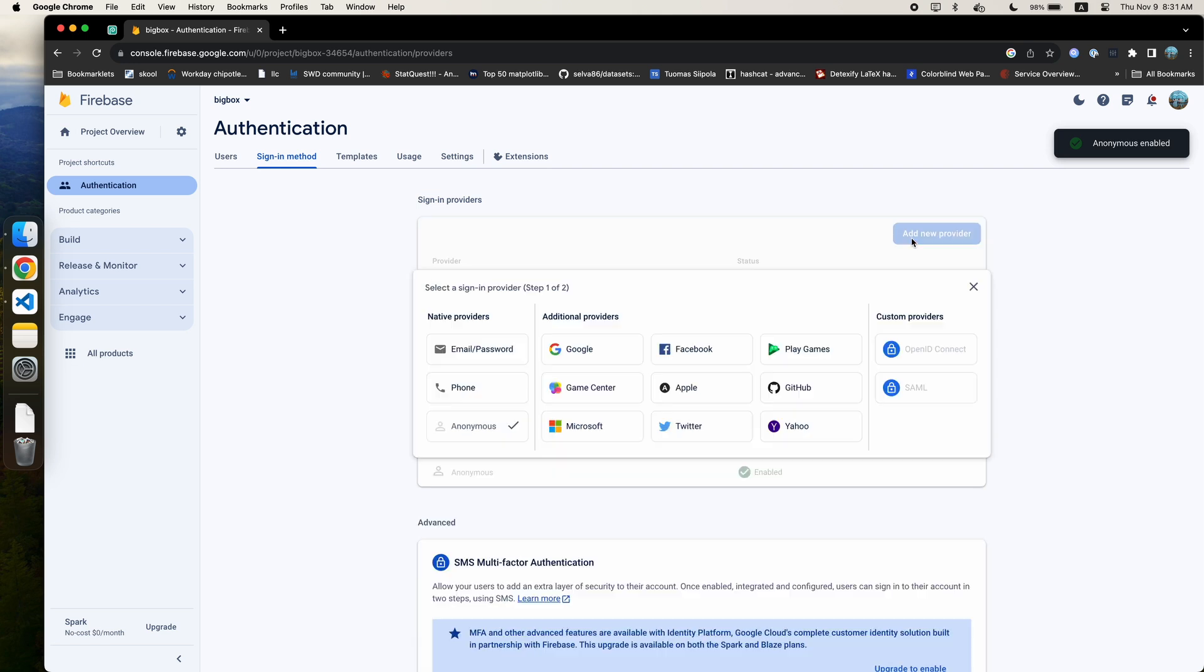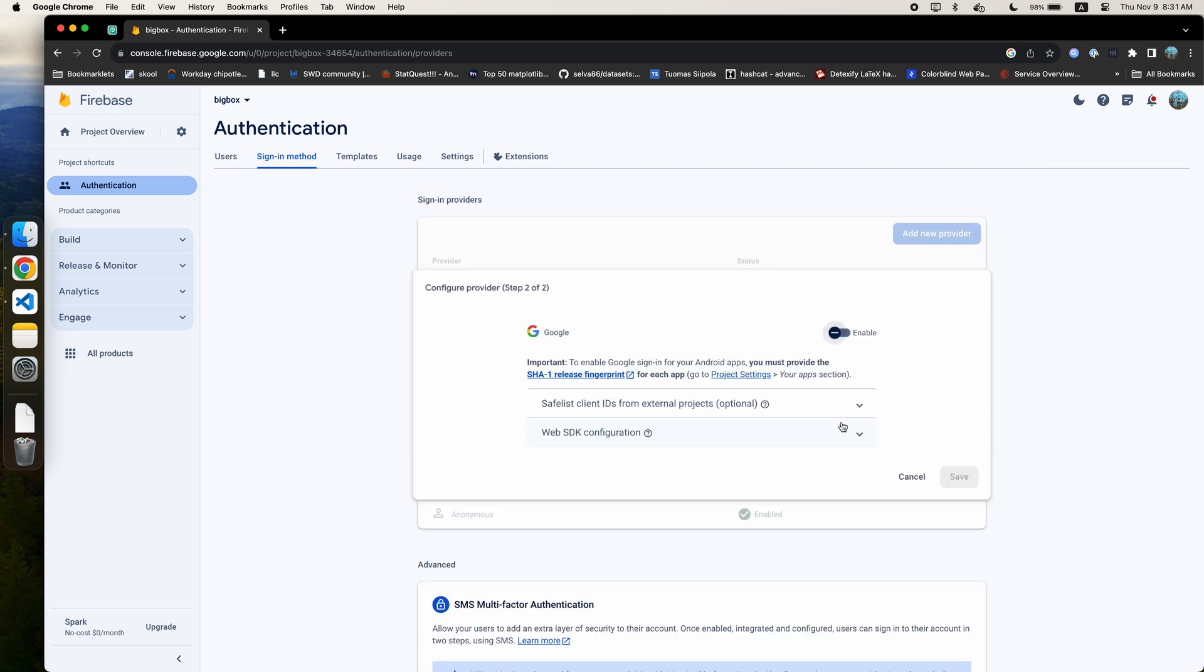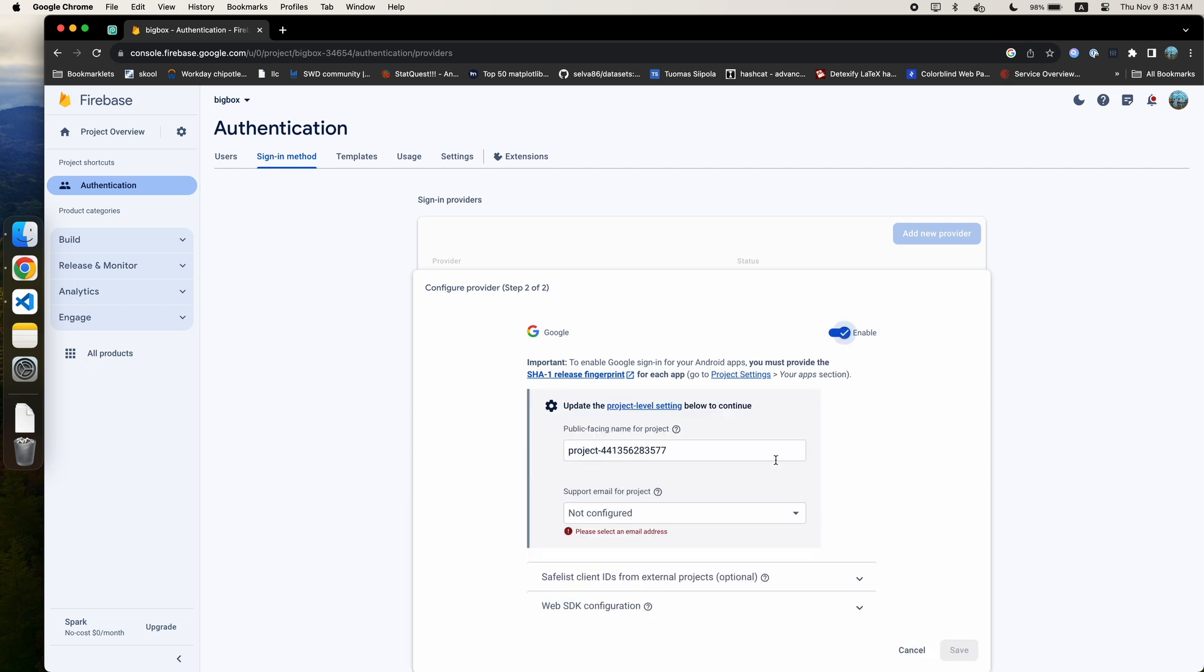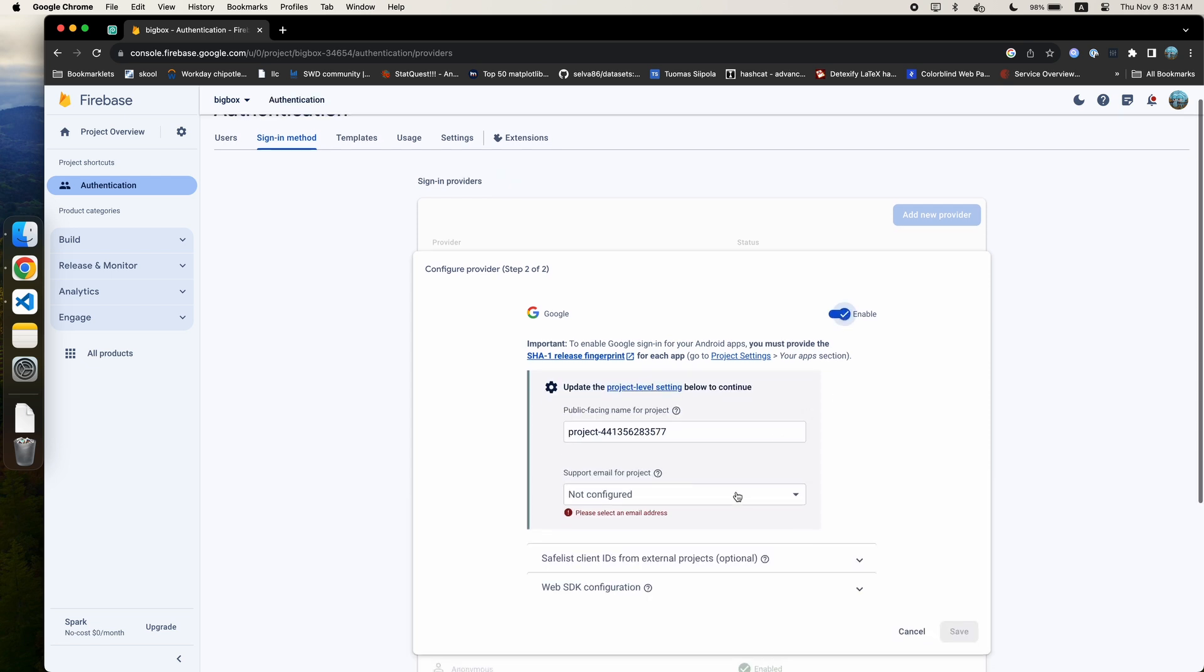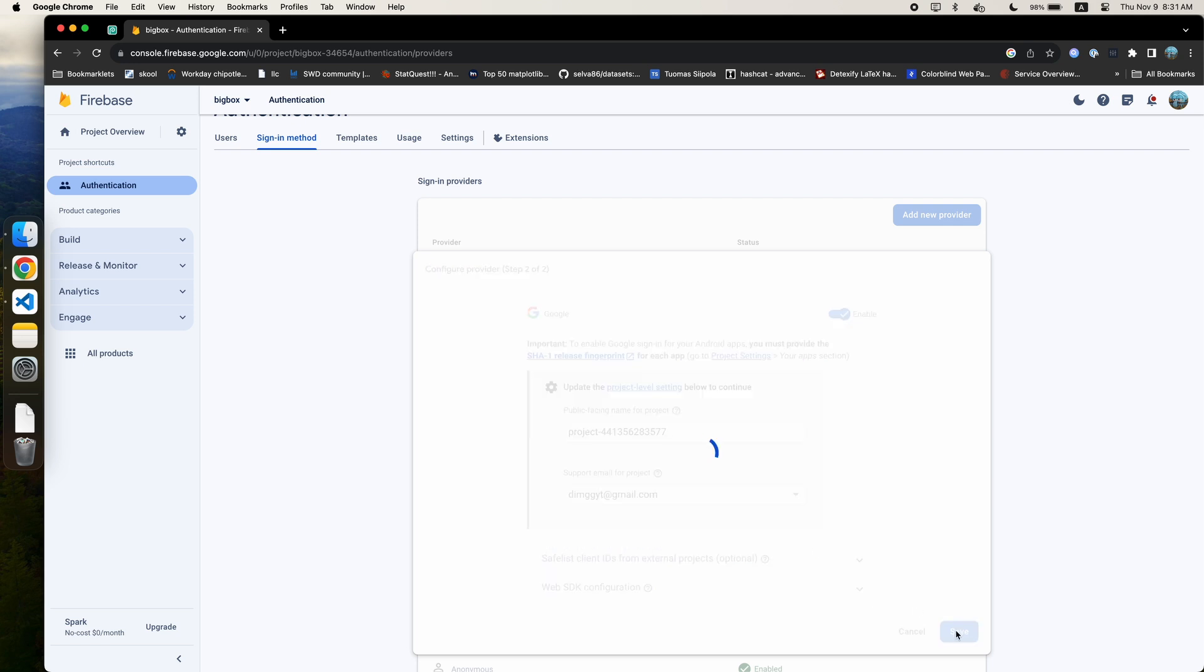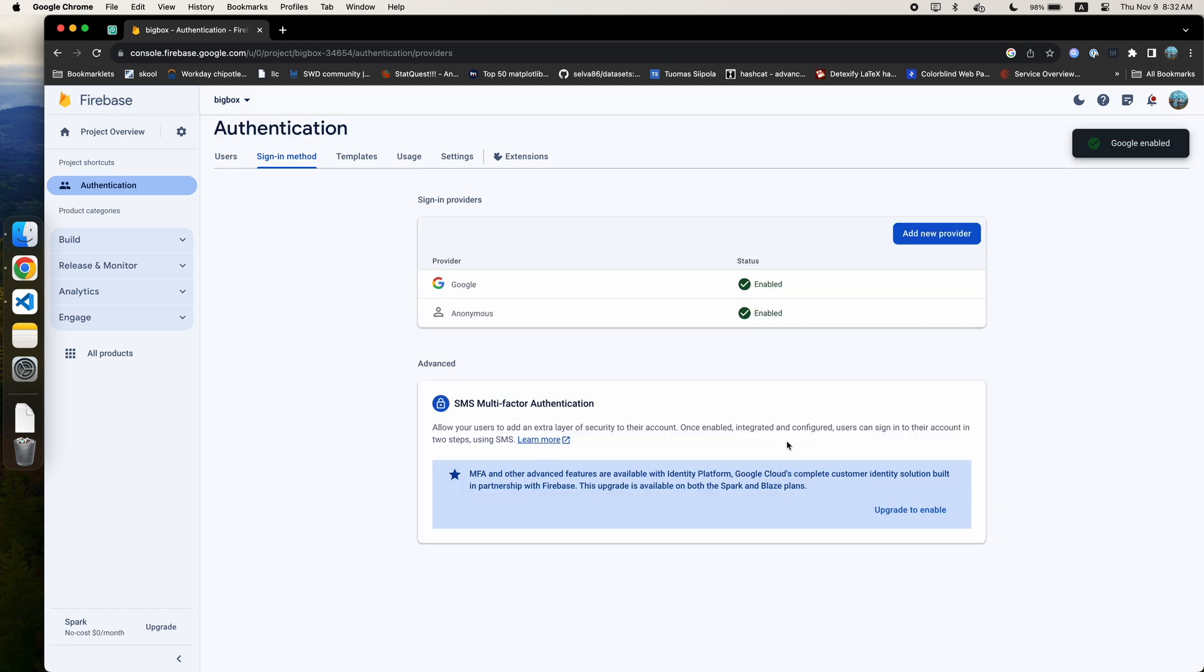The reason I want to use anonymous authentication is so that users who have not signed in with Google can still upload files. Later, we are going to add a feature so that when a user visits the website without signing in yet and uploads a file, when that same user signs in, the files they uploaded while anonymous will be owned by their signed in profile.